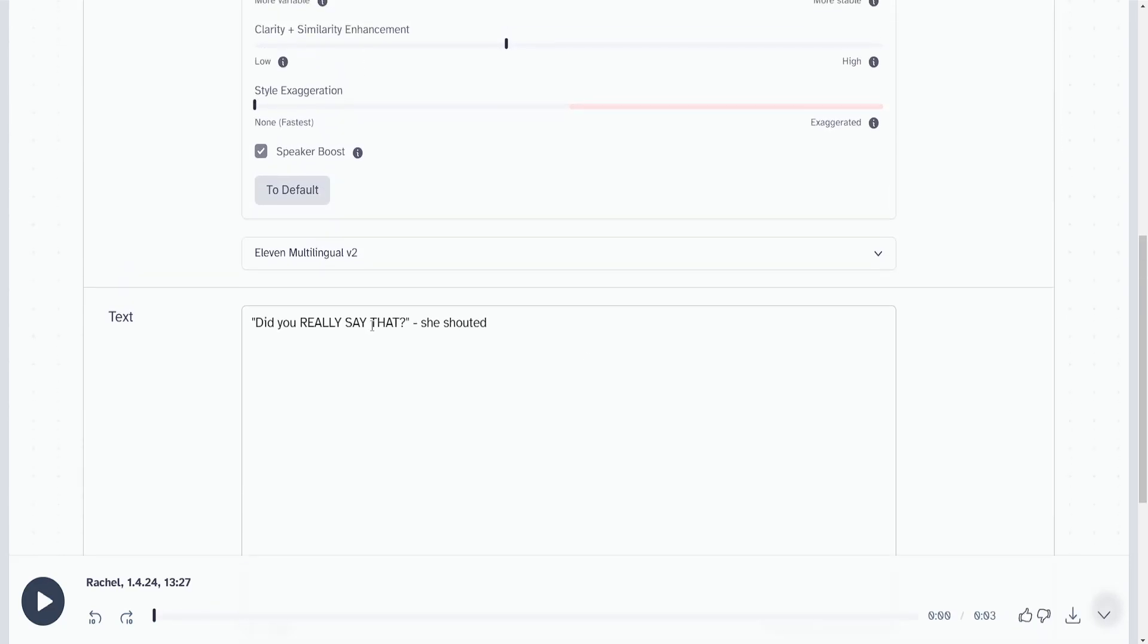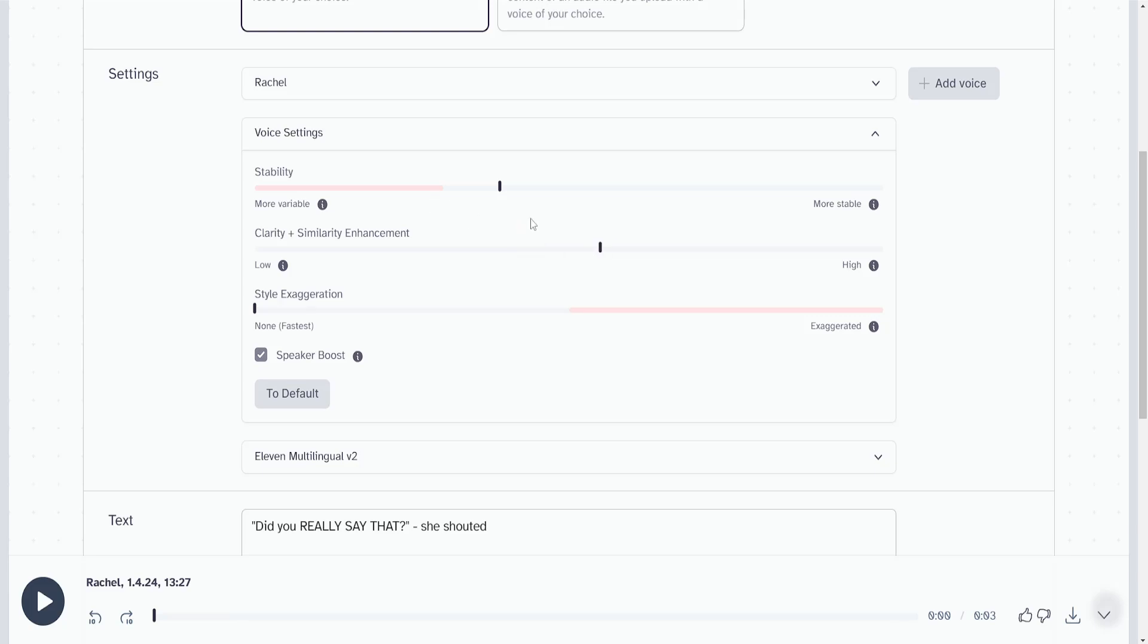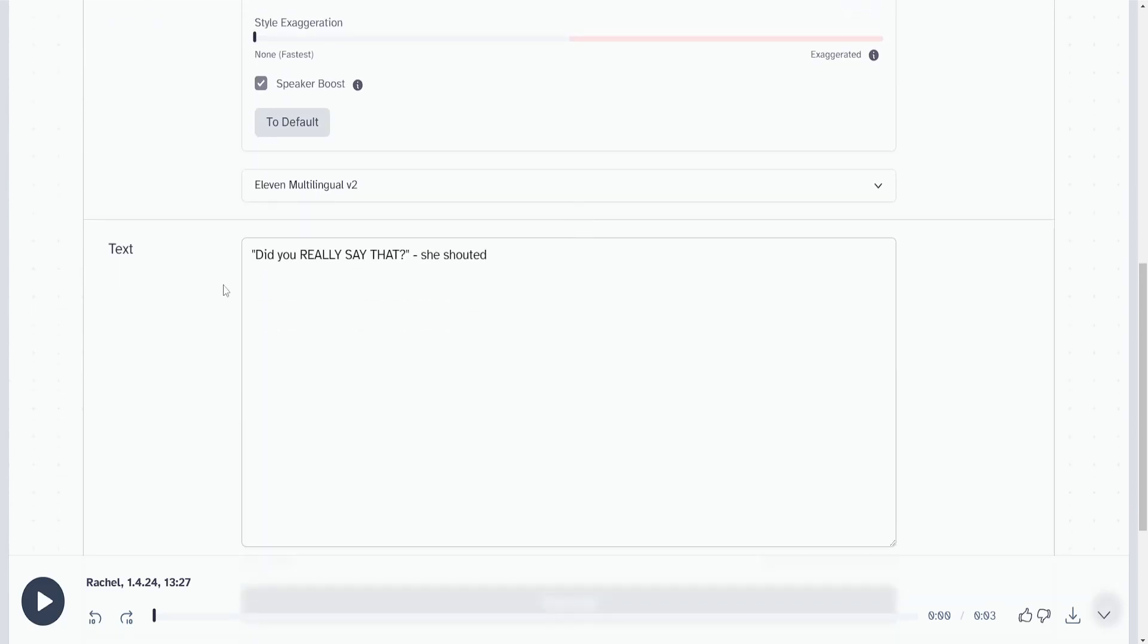It doesn't sound like she yelled at all, but if we play with the clarity and similarity enhancement, if we increase this to about 55%, let's see what it sounds like now.